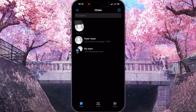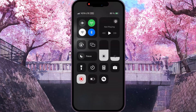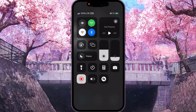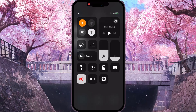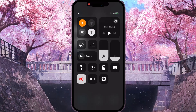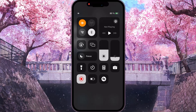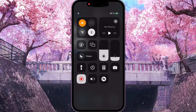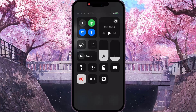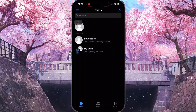If you still have this problem, the second thing you need to do is swipe down from the top right corner and enable Airplane Mode for about 10 seconds, and then turn it back off.